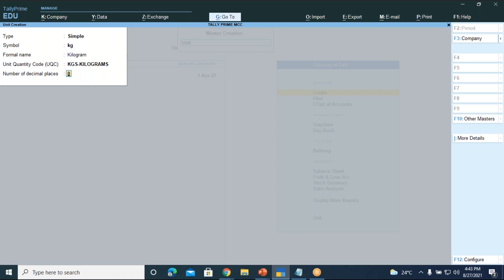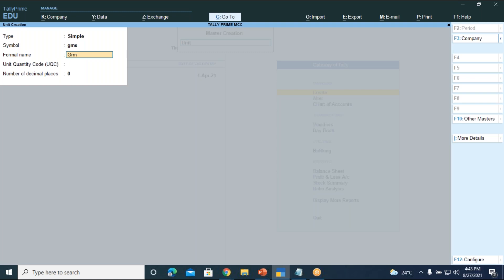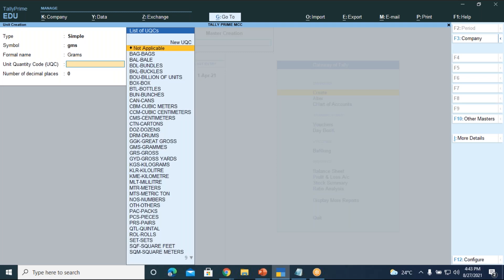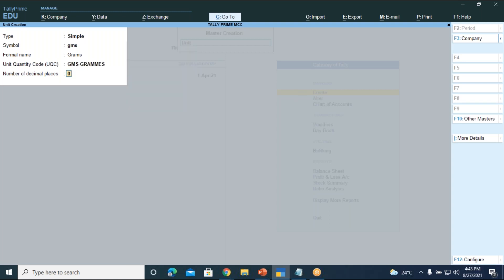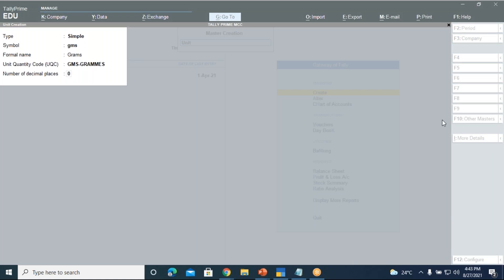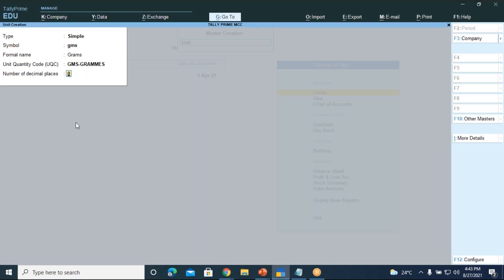Press Enter and accept yes. For the second unit of measure, create grams. The symbol will be GMS, formal name grams. Select grams for the Unit Quantity Code as well. Press Enter and accept yes.